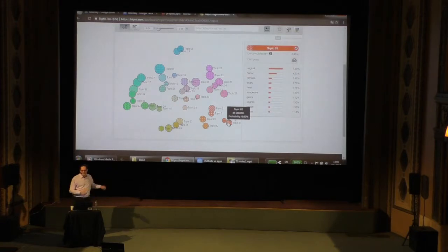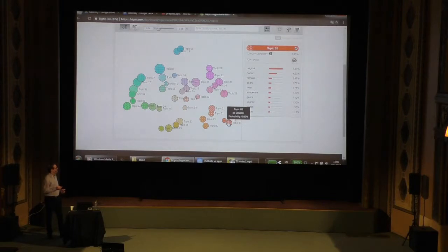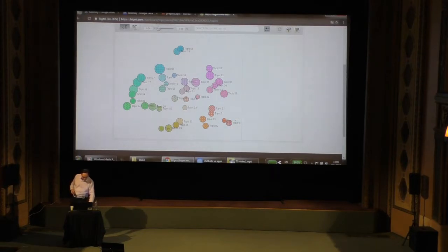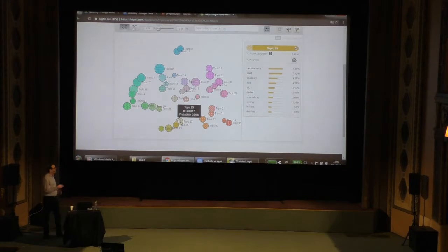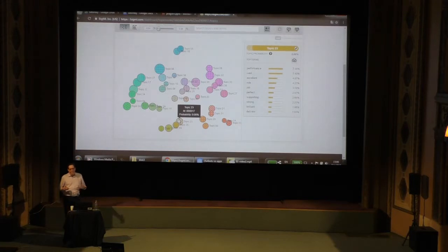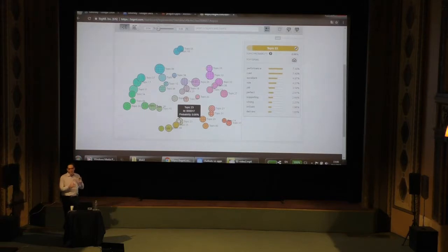It's actually a lot of fun to go through and examine these. Here's one that's clearly about horror movies: horror, scary, twist, suspense. Here's one about movies that have Oscar-worthy performances: performance, task, excellent, perfect, brilliant. We see just from this example that the algorithm has uncovered some nice, coherent topics. Each of these groups of words intuitively seems to be about something specific.